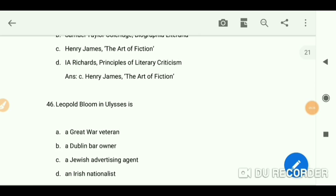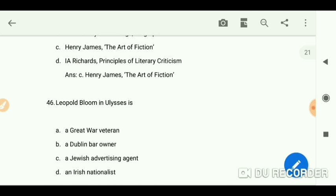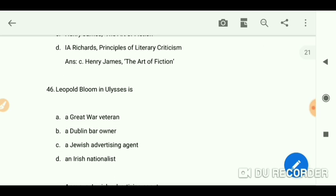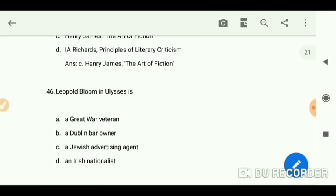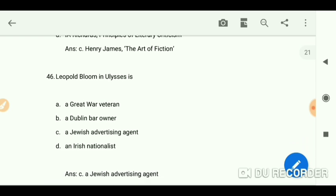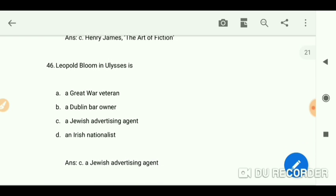Leopold Bloom in 'Ulysses' is a Jewish advertising agent.